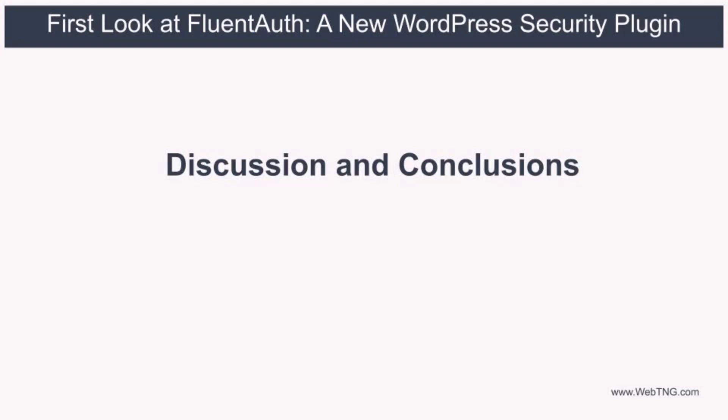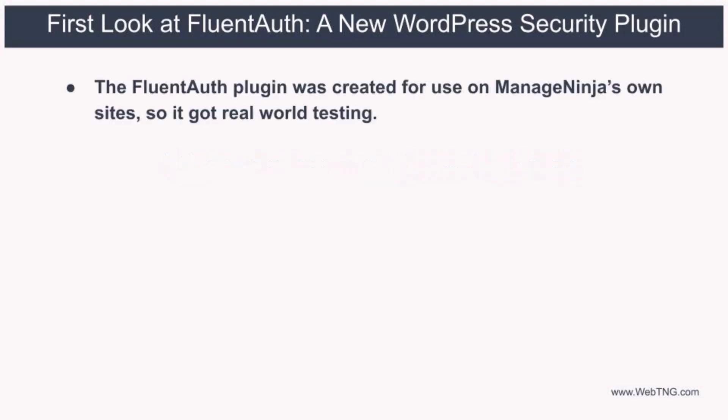Now for some discussion and conclusions. The ManageNinja team has a number of websites, one for each of their products. And the FluentAuth plugin was created for use on their own sites. So that's good news because that means, in the speak of software developers, that they're eating their own dog food. Or in other words, they're using their own plugin on their websites. So it's gotten some polish and some real-world use on some busy websites before it was offered in the WordPress plugin directory.